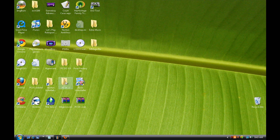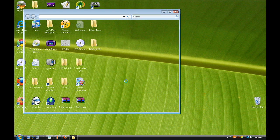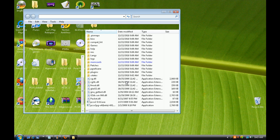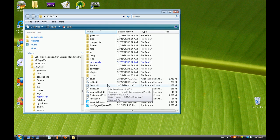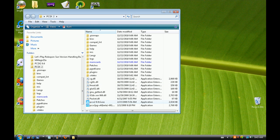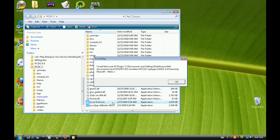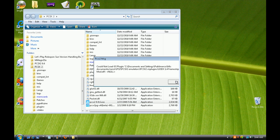Once you've done that, open the folder and scroll down until you see pcsx2 0.9.6.exe. Open that and it'll say could not load GS plugin—just press OK.